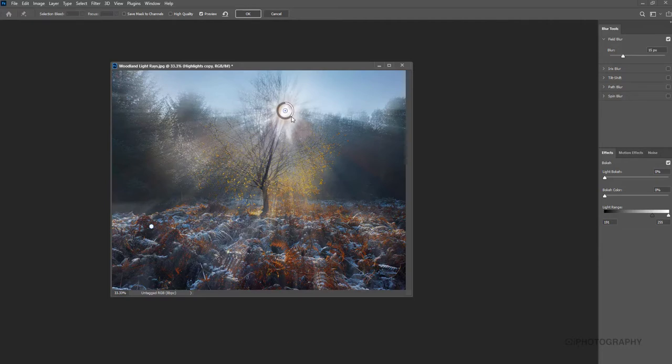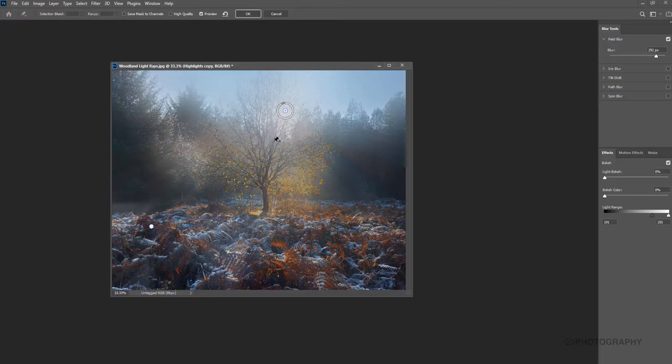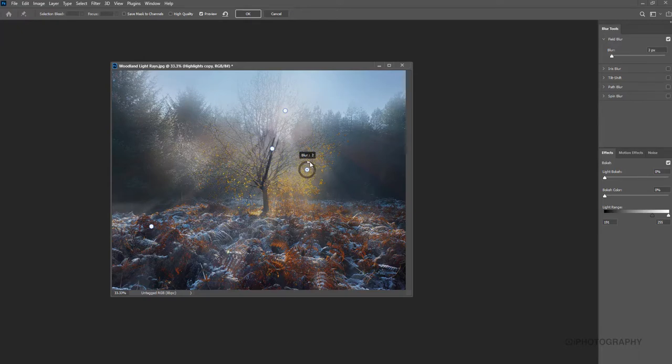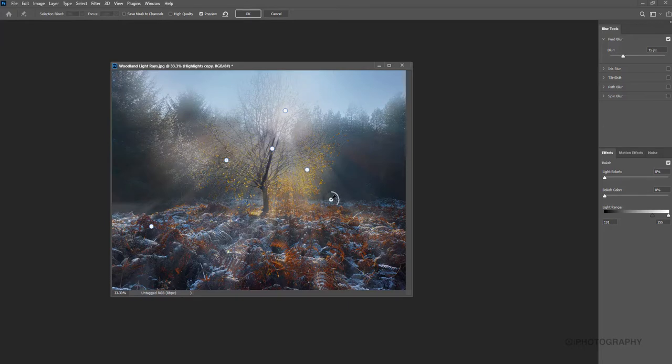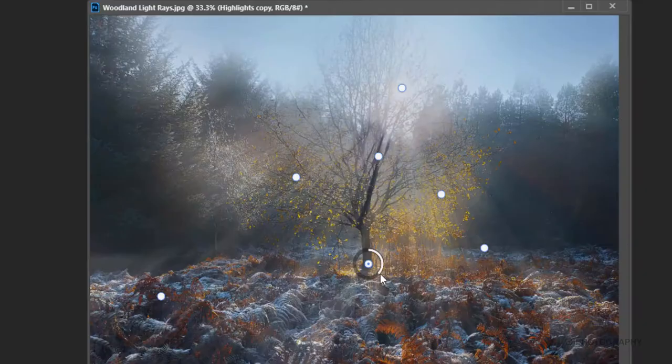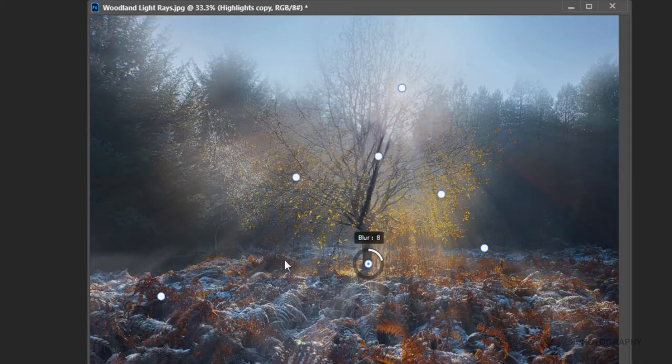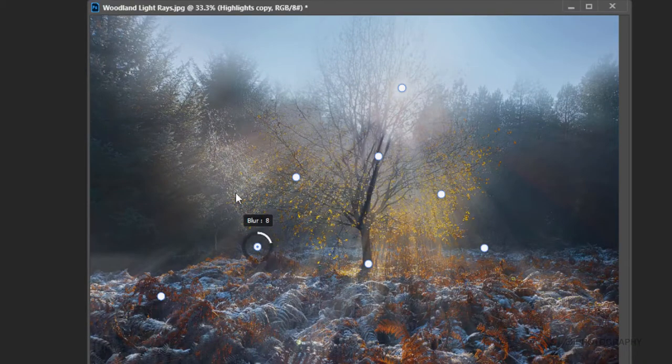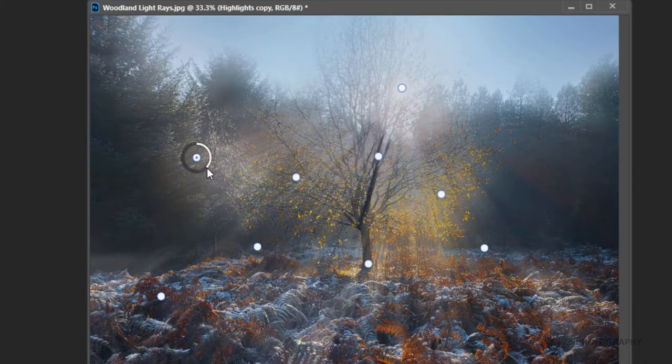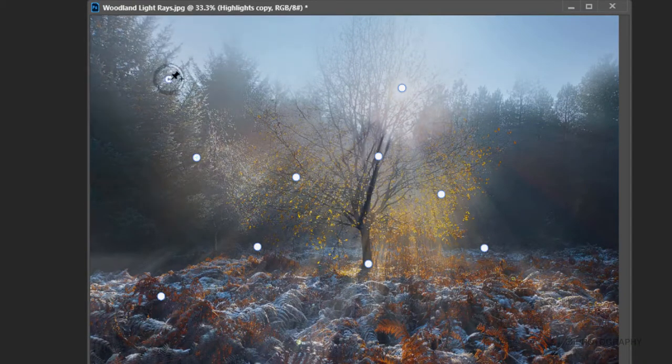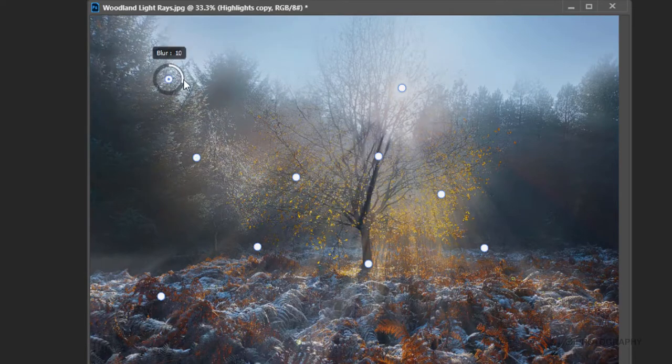But the one important one I want to put on is right in the middle of the sun. So if we reduce as much blur as we can in the middle there and same again around the tree, you can put in as many as you need. And effectively as the light starts to move away from the sun, you can just add a bit more of a blur.